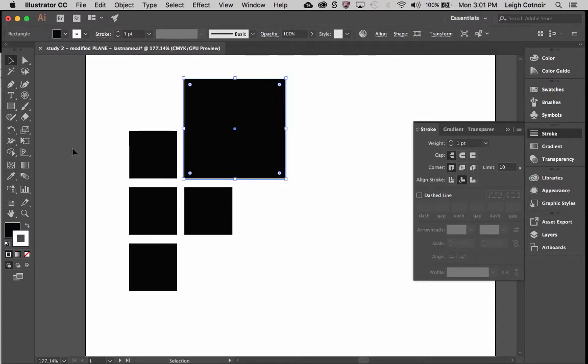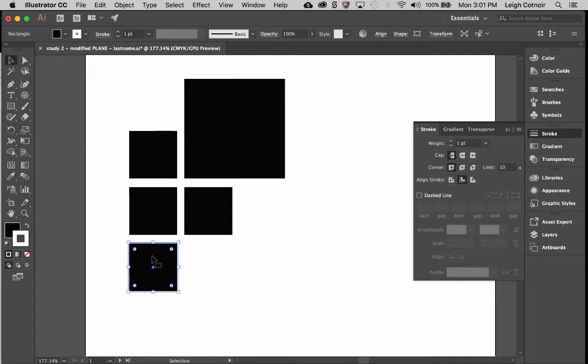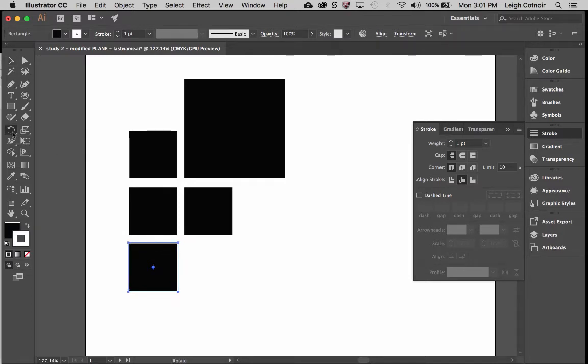Now, I want to show you also how you can actually use this tool over here. I'm going to select a different object for right now. I'm going to select the one on the bottom. And if I go down here to, or go over here to the rotate tool, I'm going to click it.